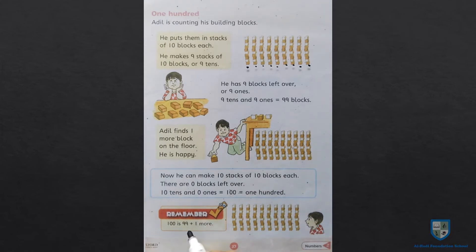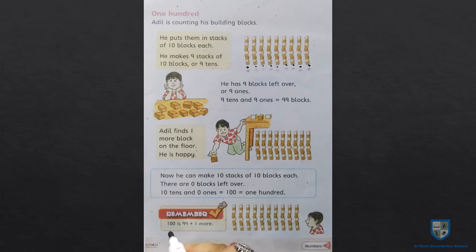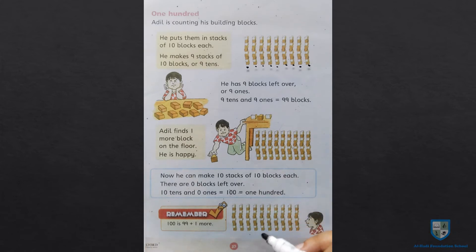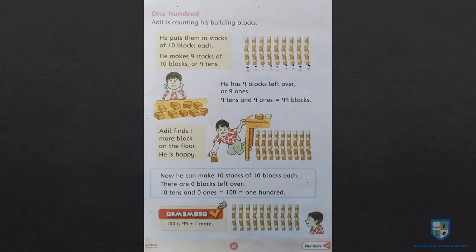10 tens and 0 ones is equal to 100. Yani 99 mein jab 1 plus hoga toh woh kya ban jayega — 100. Yani jab 10 stacks hongi 10 blocks ki, toh woh saare blocks 100 honge. Isi tarah 99 mein 1 plus karne se bhi hamare paas answer aayega 100.